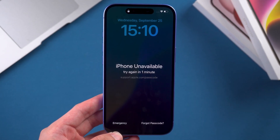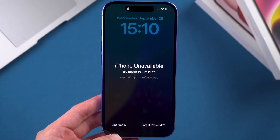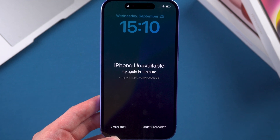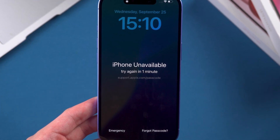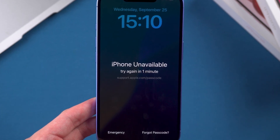Whether you've forgotten the passcode, Apple ID, or encountered the iPhone unavailable issue, we'll unlock it step-by-step.